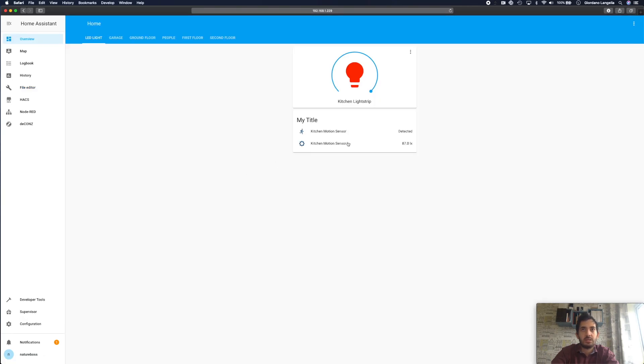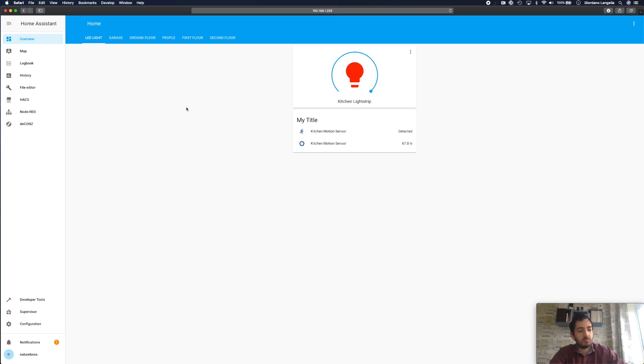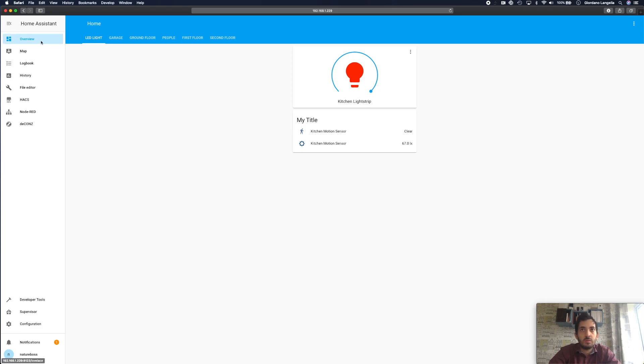So now we're in a state where our kitchen motion sensor is detected. Our light strip is on. And whenever the motion is no longer detected, after one second, the light should turn off. So motion is clear, and the light bulb went off. So that was immediate.